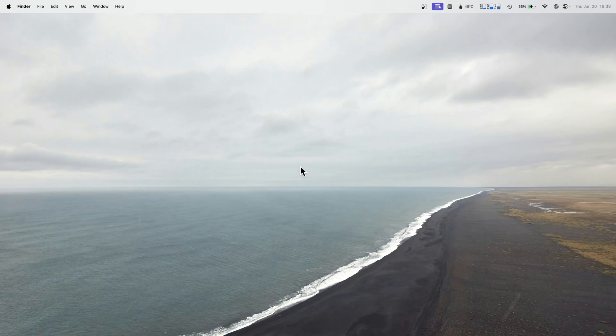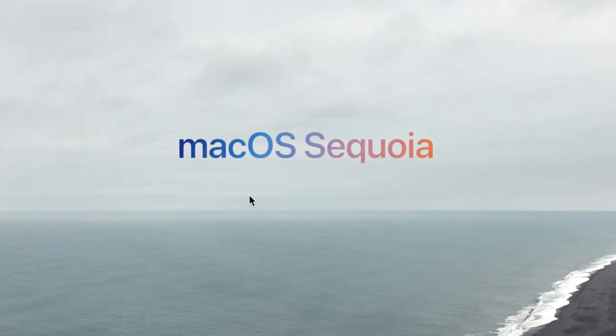Okay, so I want to make this quick video on how to get macOS Sequoia beta running on UTM.